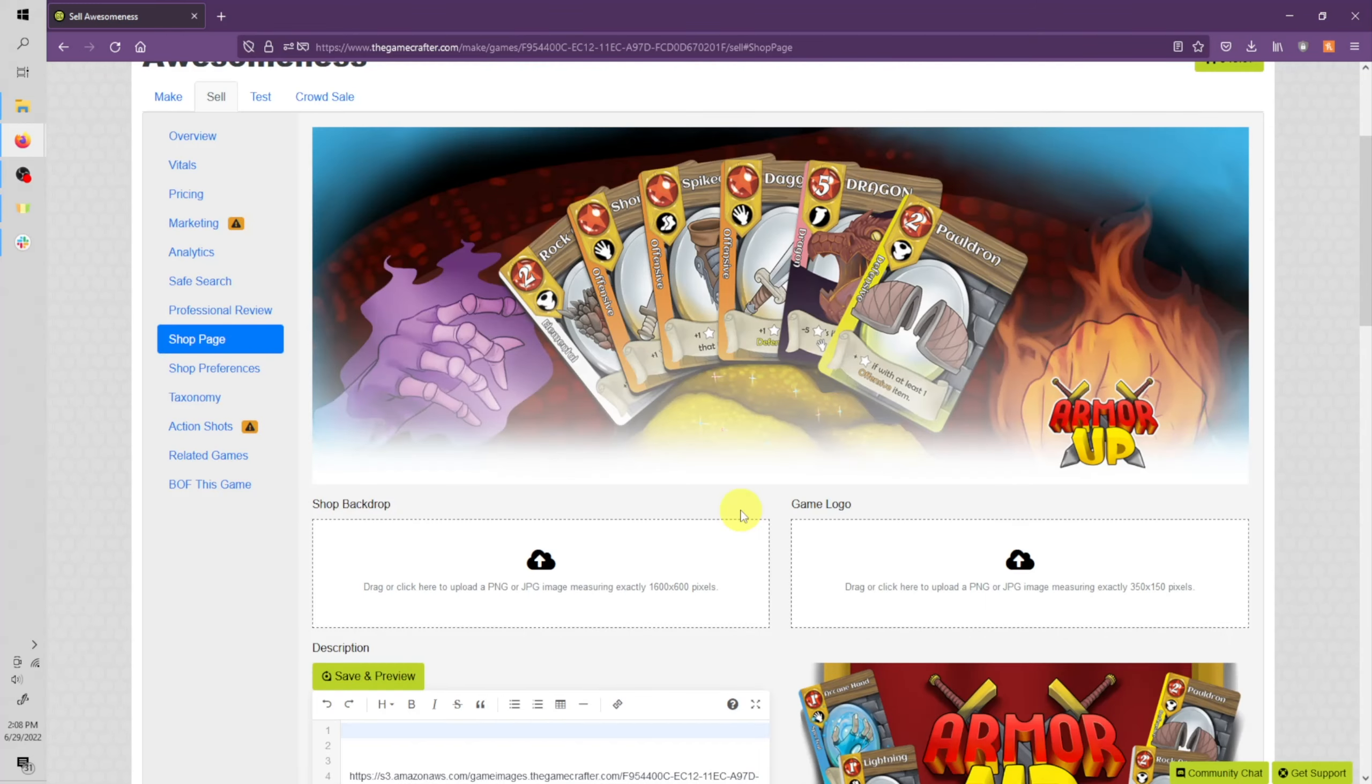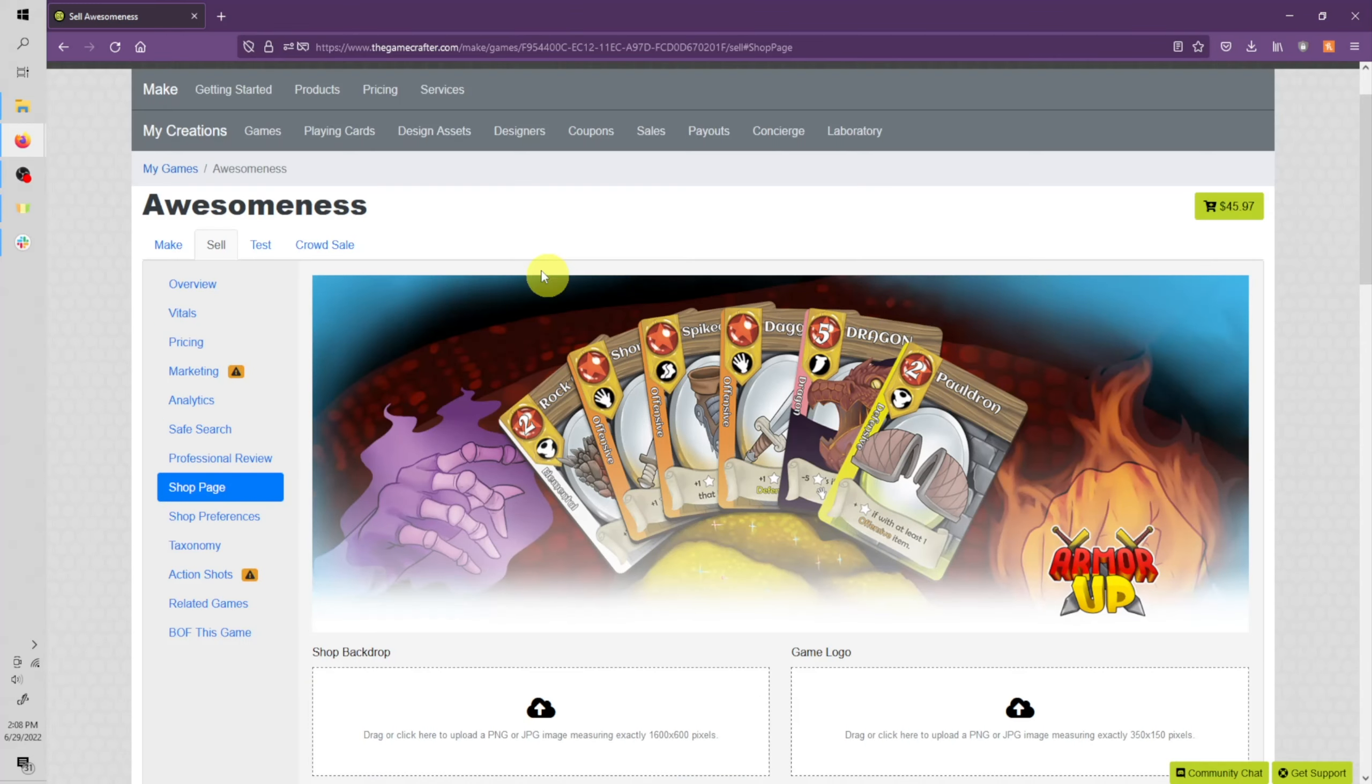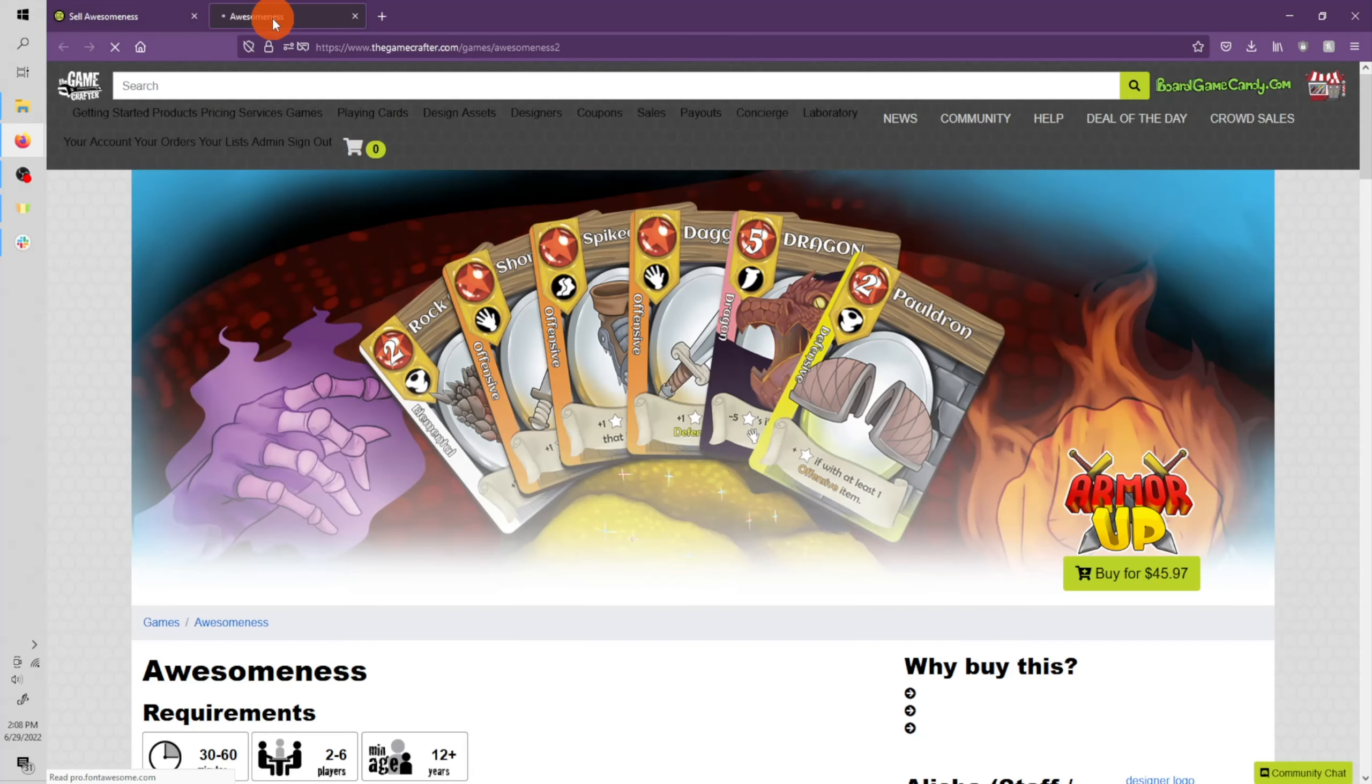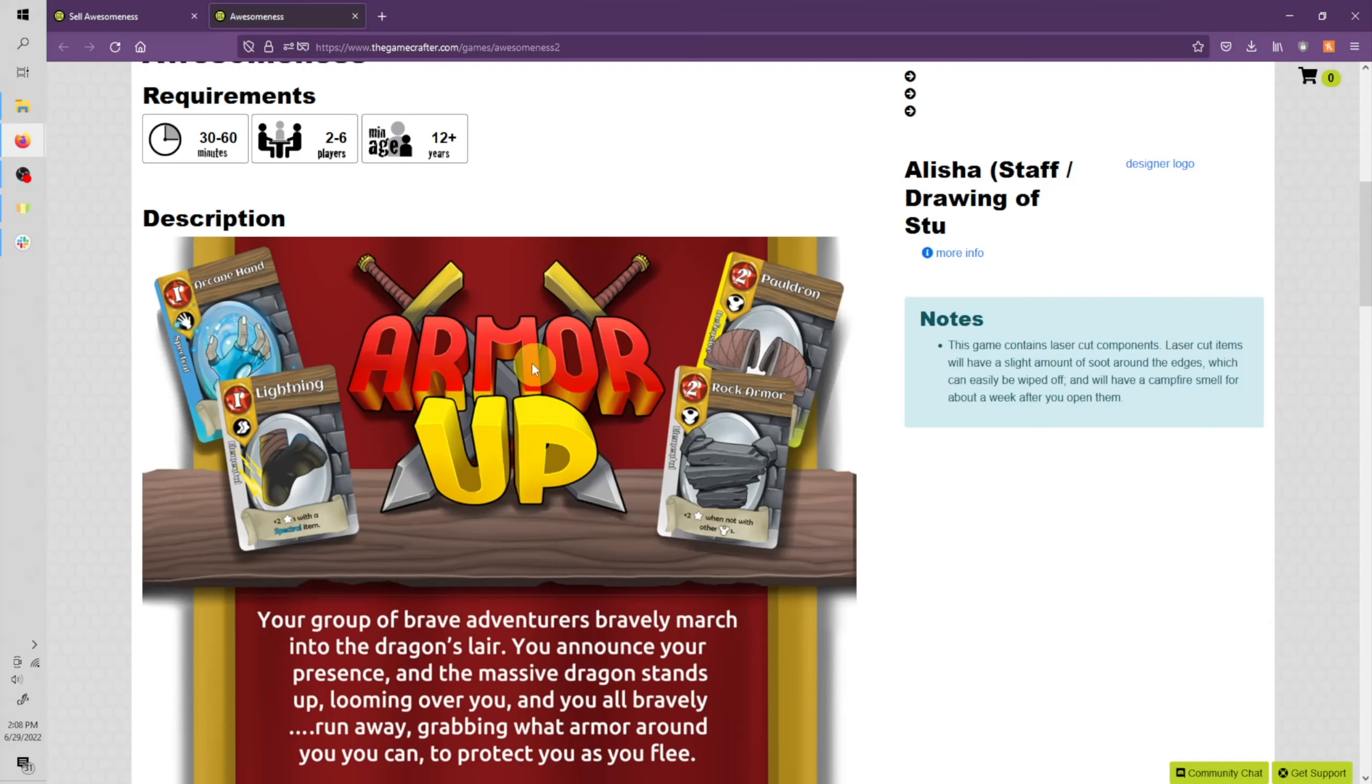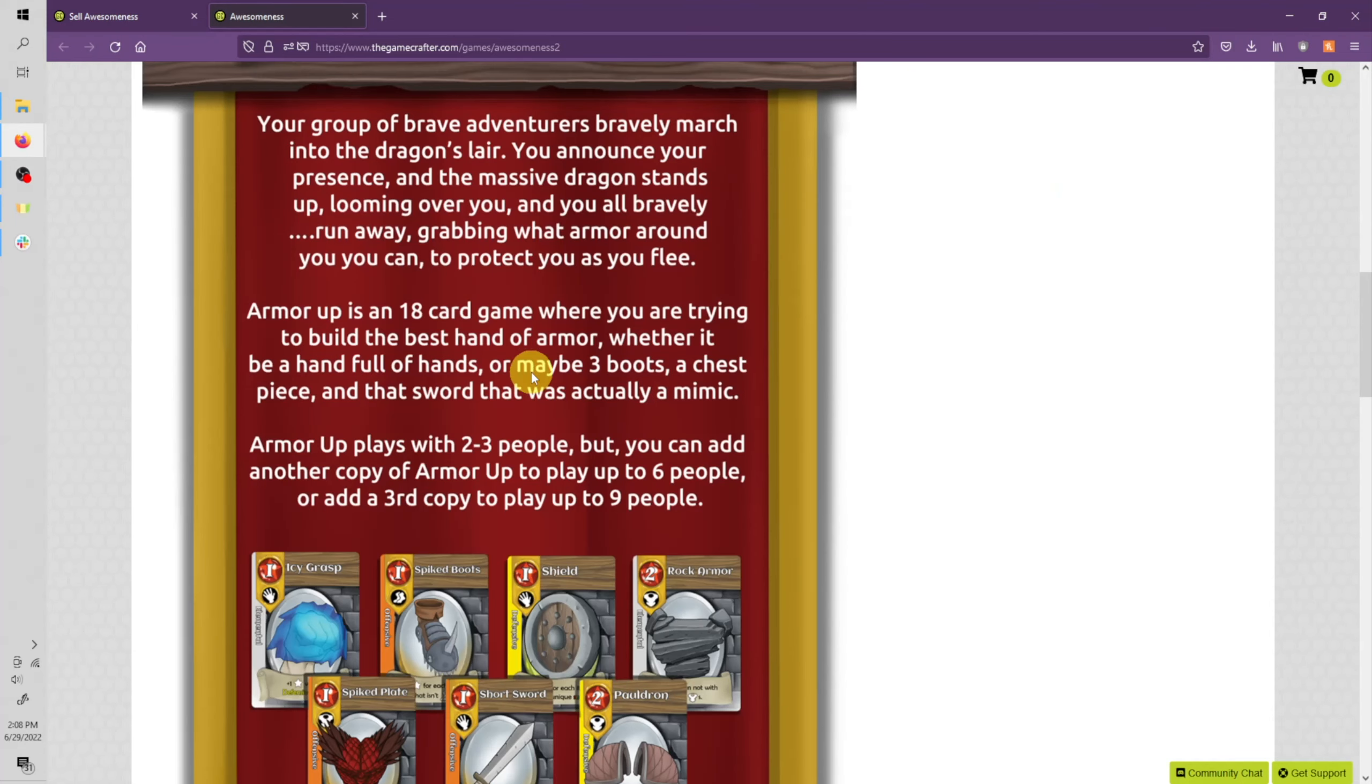You can view your shop page at any time by clicking the name of your game here. You can see your banner, your logo, and your shop page here.